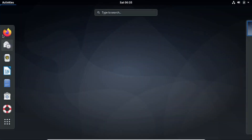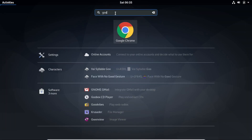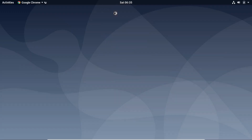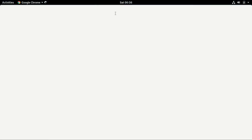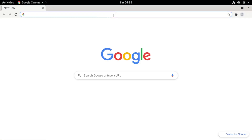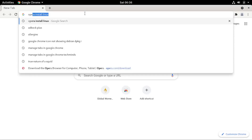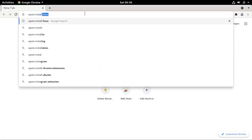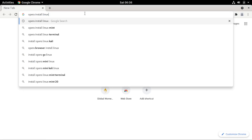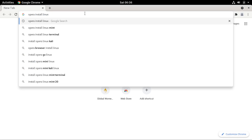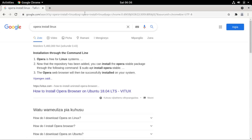The first step is to go to your current browser — either Mozilla Firefox or Google Chrome. For me, I'll open Google Chrome. Then on the search bar at the top, type 'opera install' and add 'linux' in front of it to get the Linux download, since Debian is a Linux distribution.